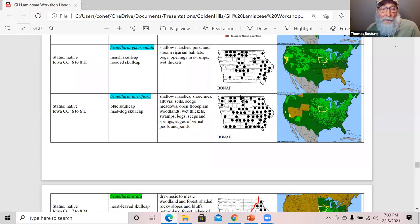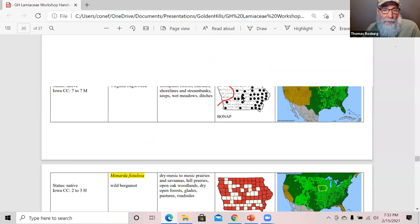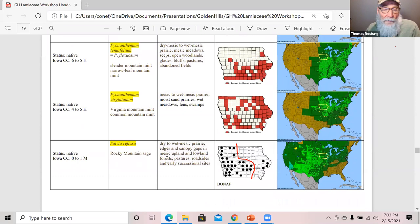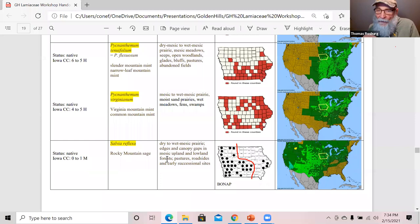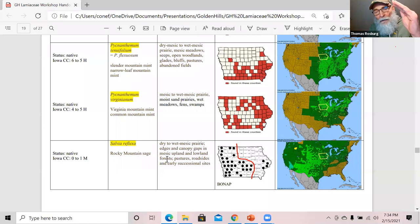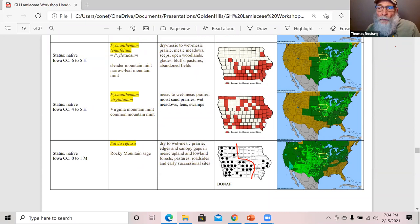Before we go back to the PowerPoint and look at the pictorial key, I'll show you a quick video on how pollination works in Salvia. Salvia has a unique pollination mechanism where the insect probes for nectar. The sterile anther protrudes down into the corolla tube and the insect pushes on it, creating a lever mechanism that causes the fertile anther to come down and touch the back of the pollinator. The narrator is not speaking English so there's no sound.